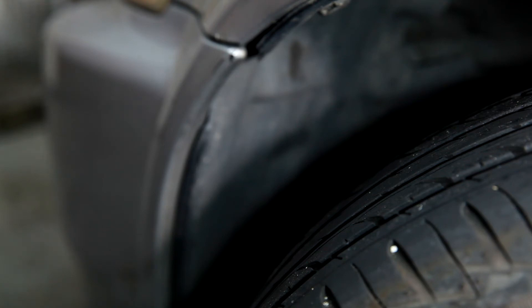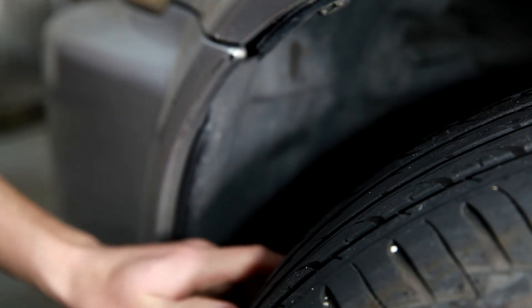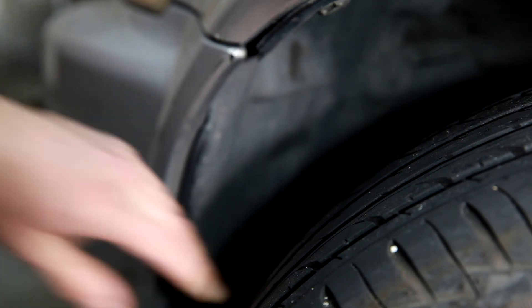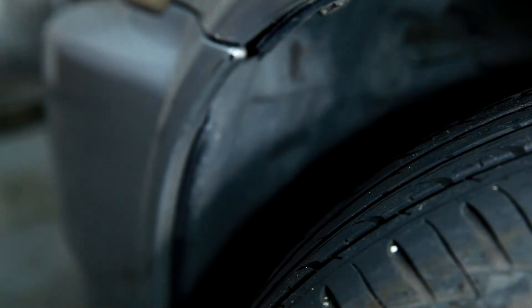So yeah, rotate your tires, check the inflation, get your alignment checked, especially when you get your tires replaced. You don't want to wear out brand new tires. That's a big waste of money.